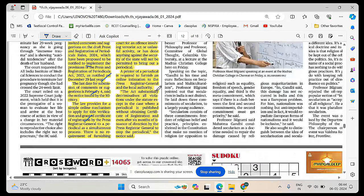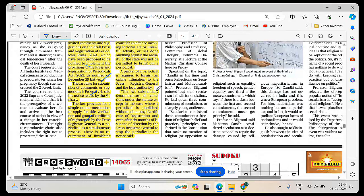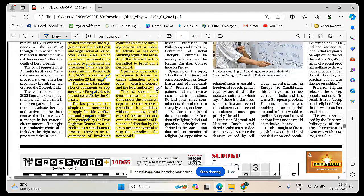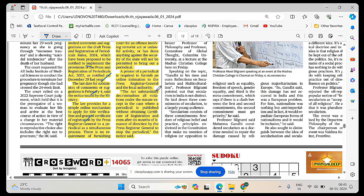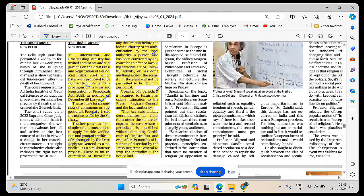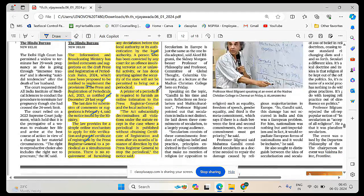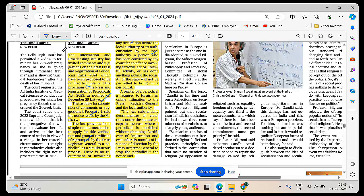The law provides for a simple online mechanism to apply for title verification and grant of certificate of registration by the Press Registrar General to a periodical as a simultaneous process. There is no requirement for furnishing any declaration before the local authority. Simple online mechanism through which press can register their channel or media.